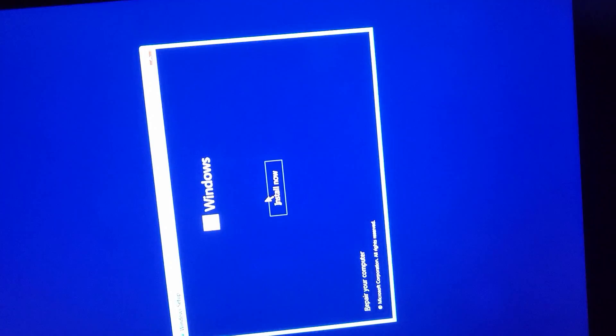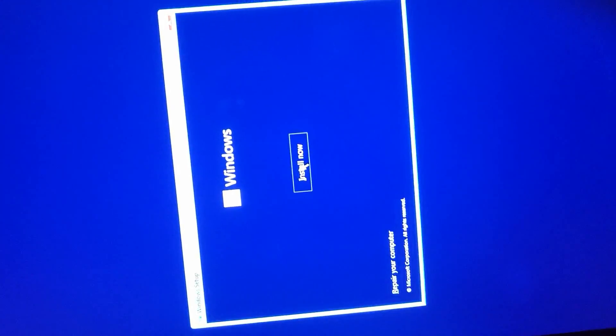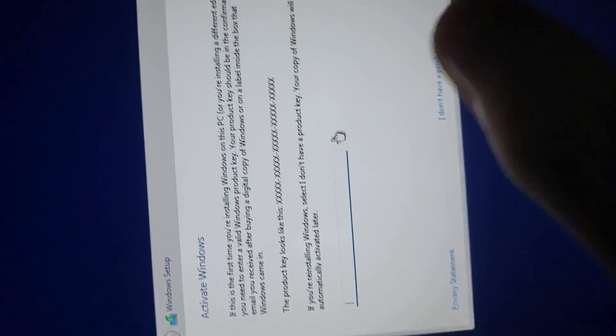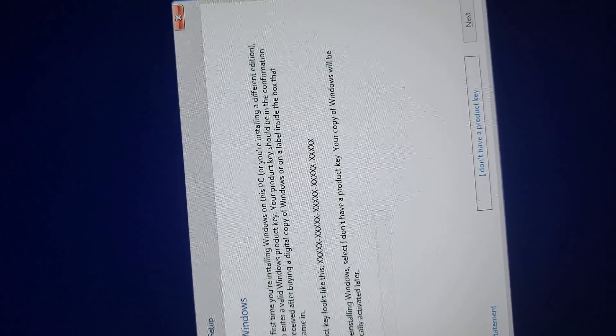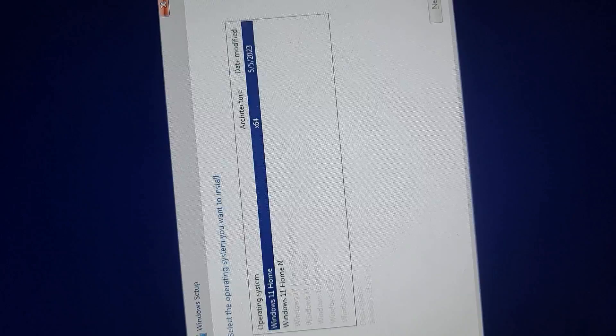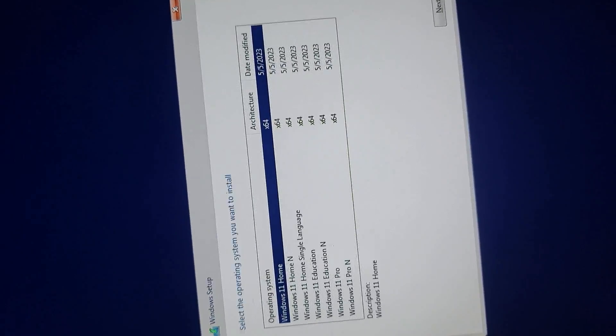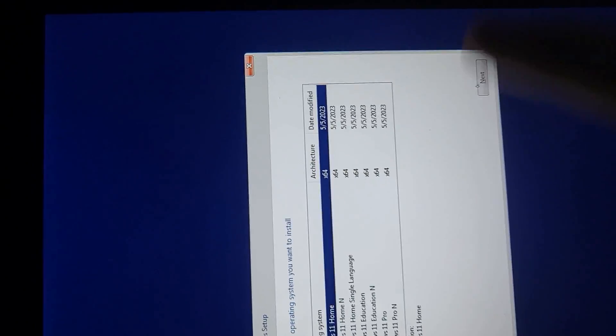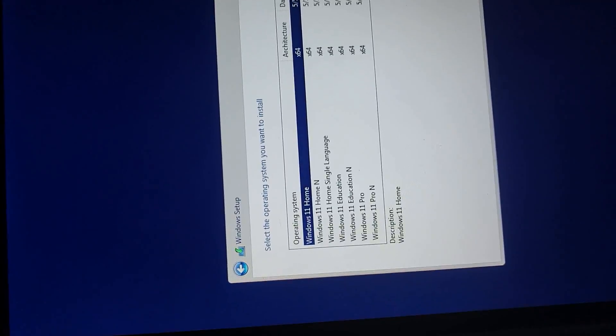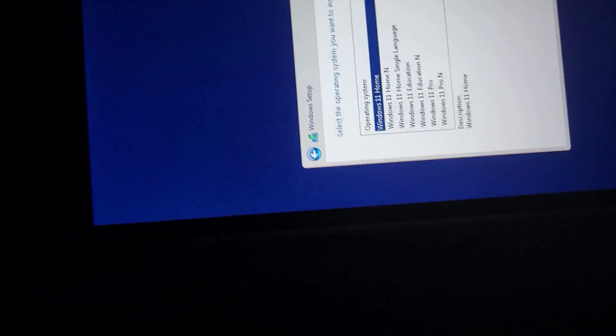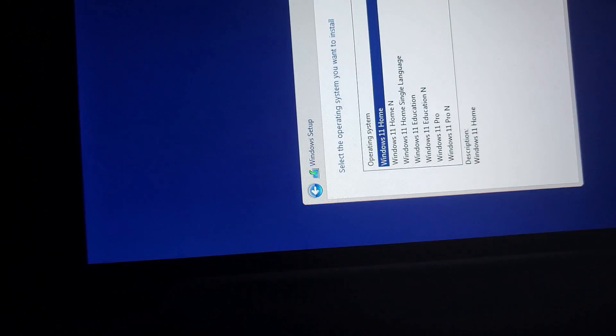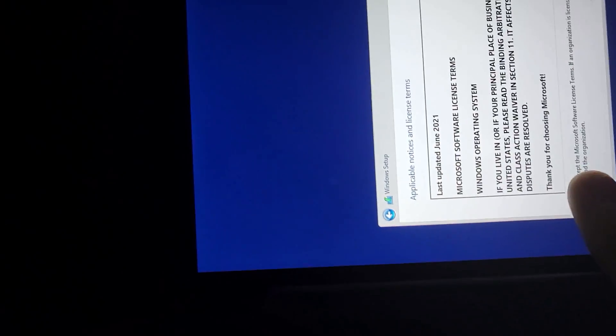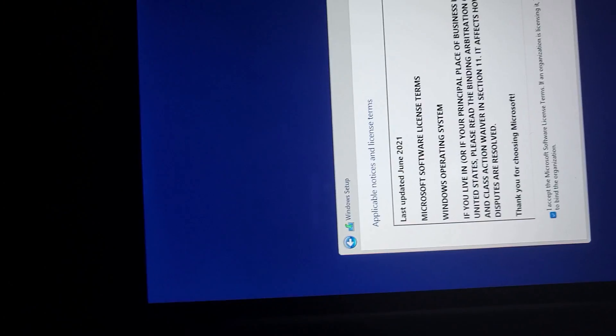And you're going to want to click Install Now. The setup will take a minute. And from here, you can just select I don't have a product key. And it doesn't matter which version of Windows you select, so I'm just going to click Next. It's going to take a minute. And here, we're going to accept the license agreement. Next.